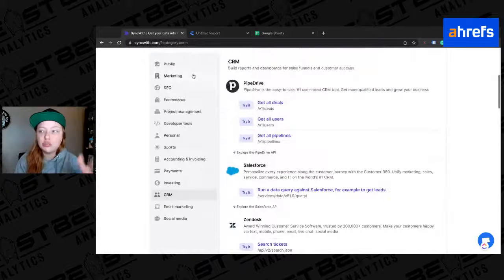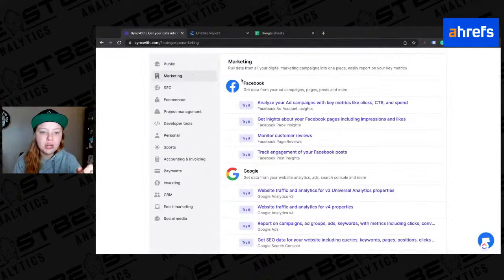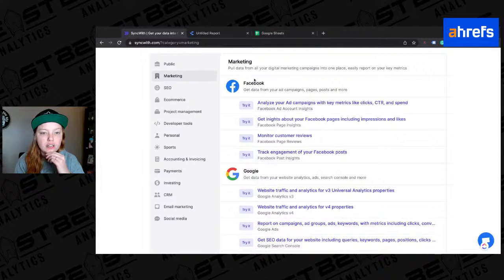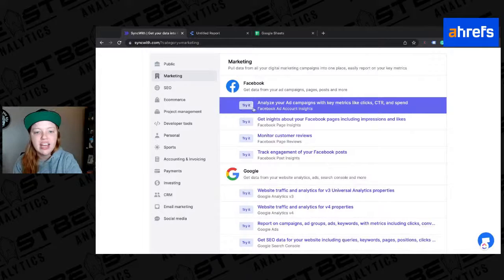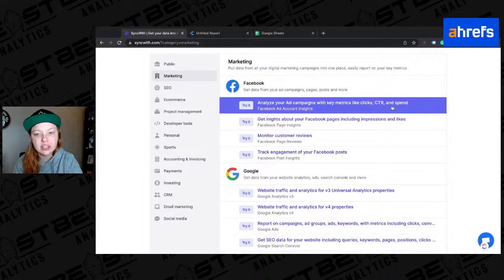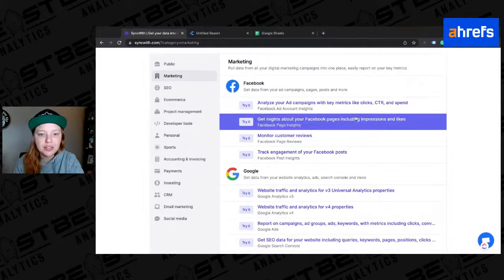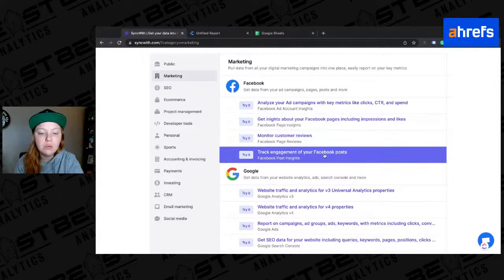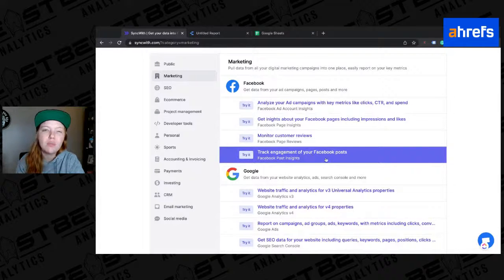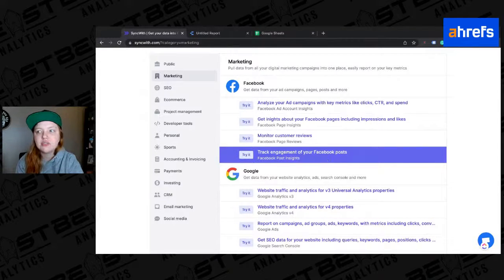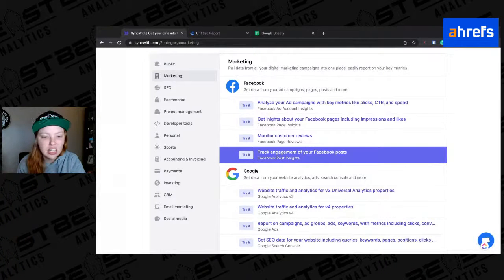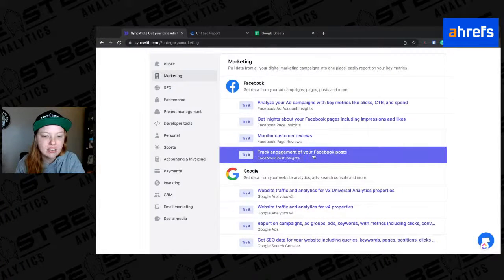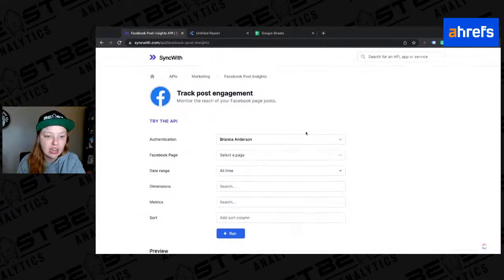We're going to go to marketing here. And then under marketing, you'll see all of the Facebook options they have here. These are just some basic things that they do. So analyze your ad campaigns with key metrics like clicks, CTR, and spend. We're not doing that. Get insights about your Facebook pages. I don't want that. I want engagement of specific posts. Because for me, this is going to be a lot more useful than anything else. So to get started, really, all you have to do is select try it.